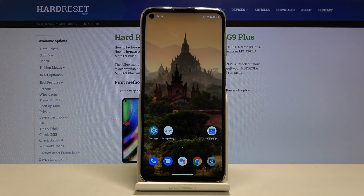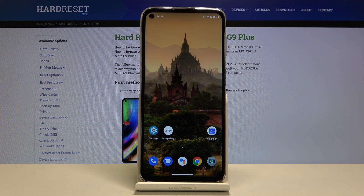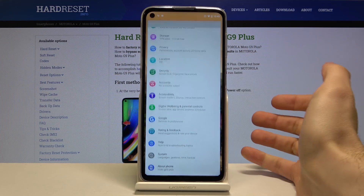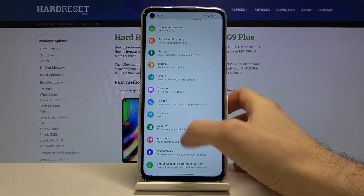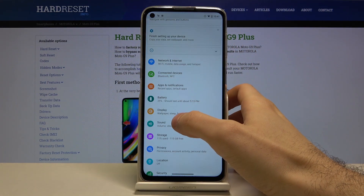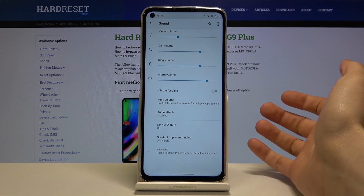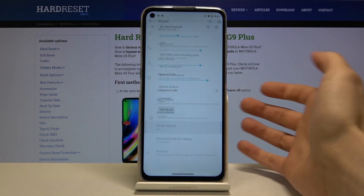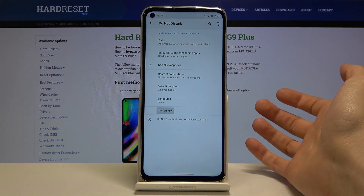Here I have the Motorola Moto G9 Plus, and today I'm going to show you how to enable Do Not Disturb mode on this device. First of all, you have to go to Settings, then go to the Sound section, and here you have Do Not Disturb.